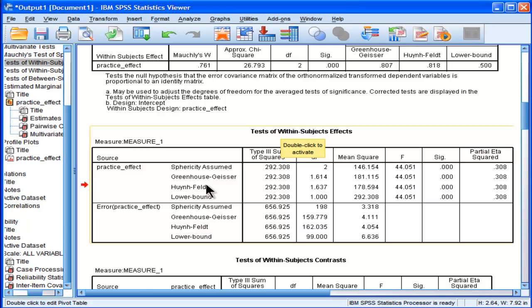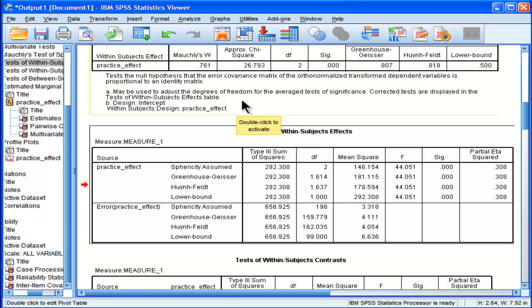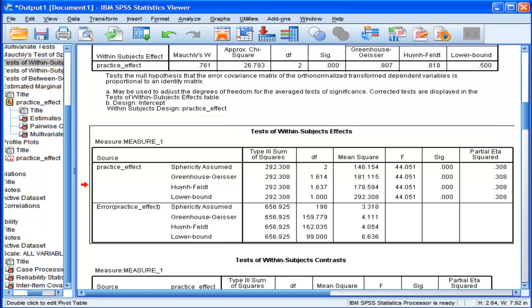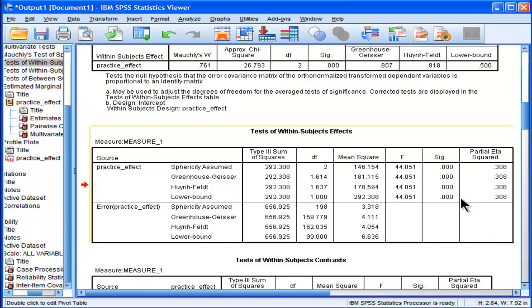Most people report greenhouse-geisser. It's probably 90% of people report greenhouse-geisser. There are times where you will get meaningful differences between these three corrections for rejecting the assumption of homogeneity of variance-covariance matrix. I don't want to go into too many details. It's related to how large your sample size is, how large the covariances are between your time 1, time 2, time 3 variables.